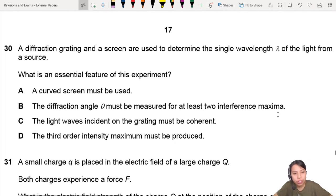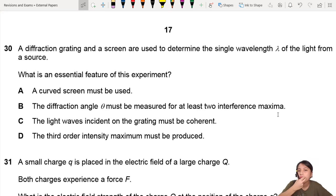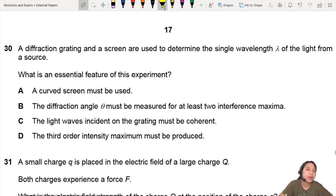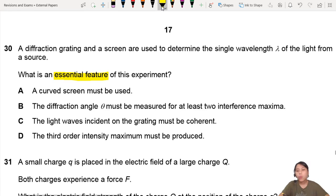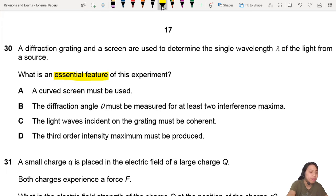A diffraction grating and a screen are used to determine the single wavelength of light coming from a source. What is the essential feature of this experiment? What must the experiment have for this diffraction grating experiment to work? That's what they're asking, basically.